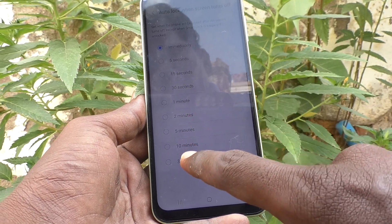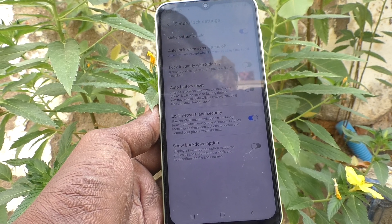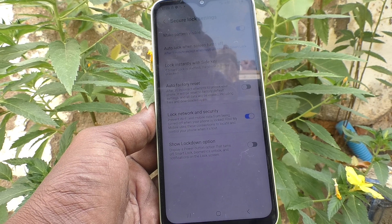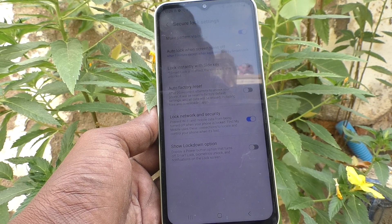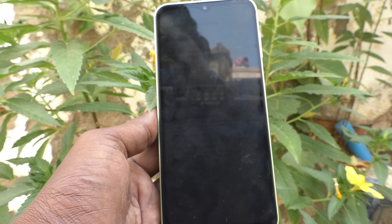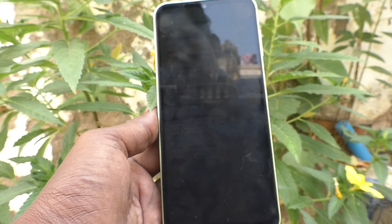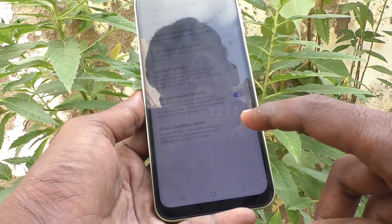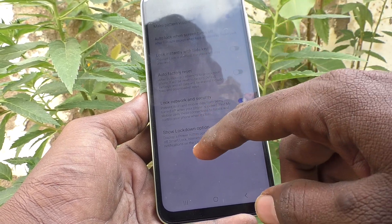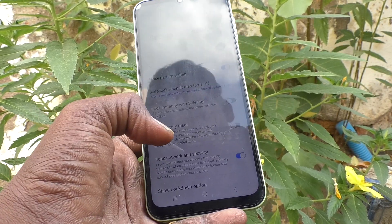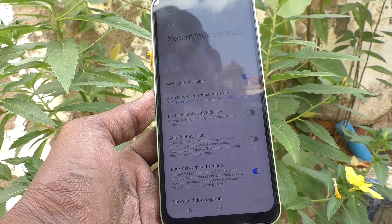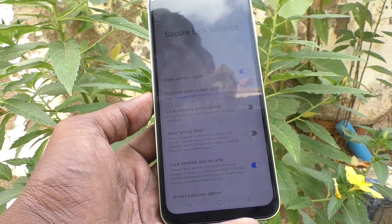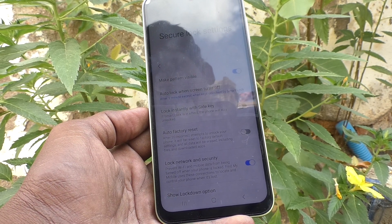Now let's select one minute — you have extended auto lock up to one minute. After 15 seconds of inactivity the screen times out, but the phone screen will go blank and it's not locked. Your phone is not locked even after the screen turns off.